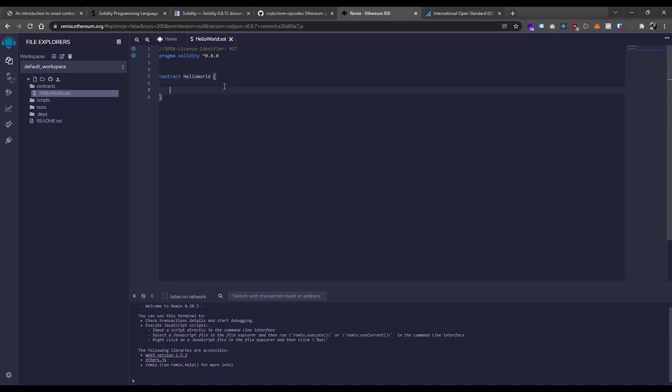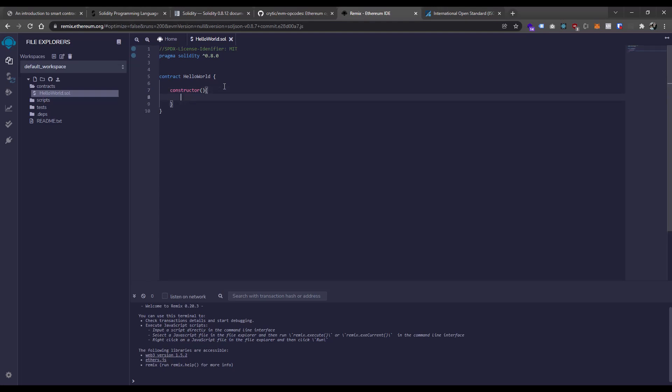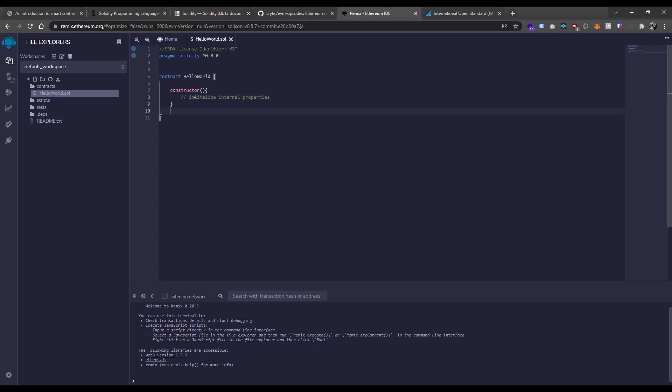Just like in the object-oriented world, we do have what's called a constructor. A constructor is a function, or within a given object we would call that a method, that gets called whenever the object, or in this case the smart contract, is created. We could do that by saying constructor—I always spell constructor wrong—and then we can pass in different parameters to our constructor. In this case, I'm actually not going to put anything in our constructor. It's just going to be empty. I just wanted to illustrate that the constructor exists. Where we would use the constructor is maybe to initialize internal properties, and properties being variables that live inside of our contract, or what we would call storage. We'll talk about storage in another episode, but the next piece here is really defining methods or functions.